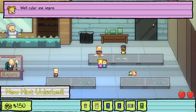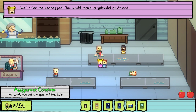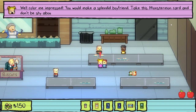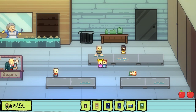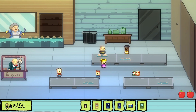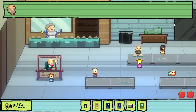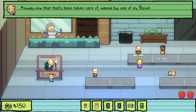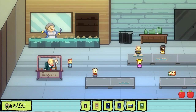Did you do it? Yup! Well, color me impressed! You would make a splendid boyfriend! Take this Monster Mon card! And don't be shy about talking to me tomorrow before school starts! Okay, sure! Wanna buy one of my biscuit balls? No, thanks!